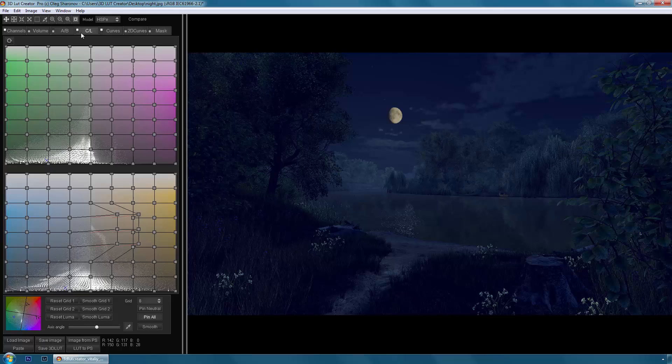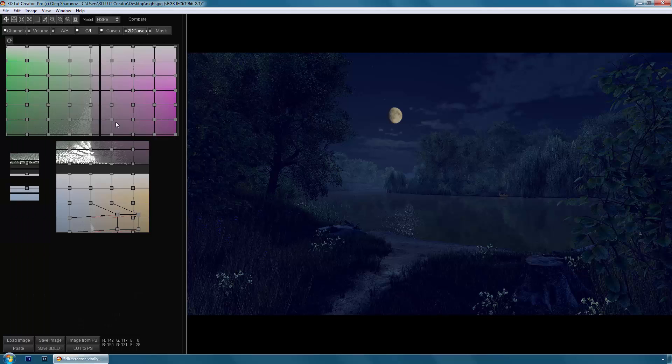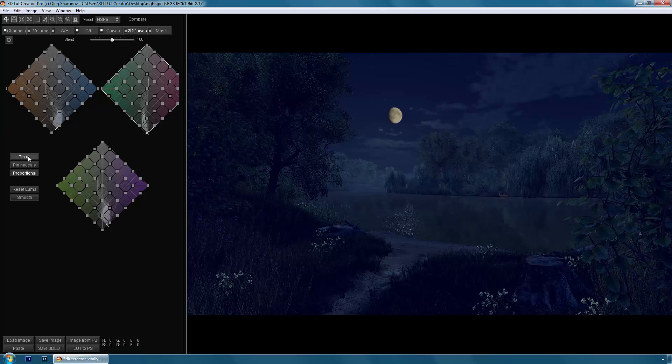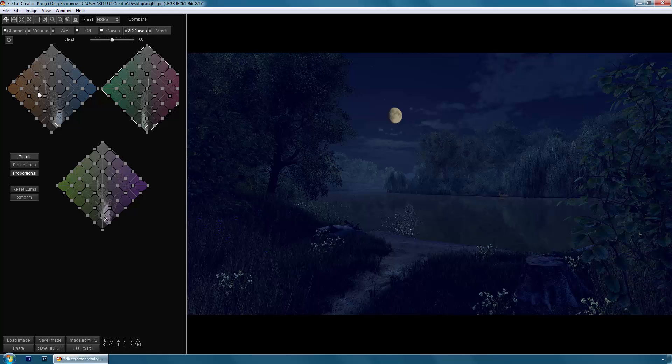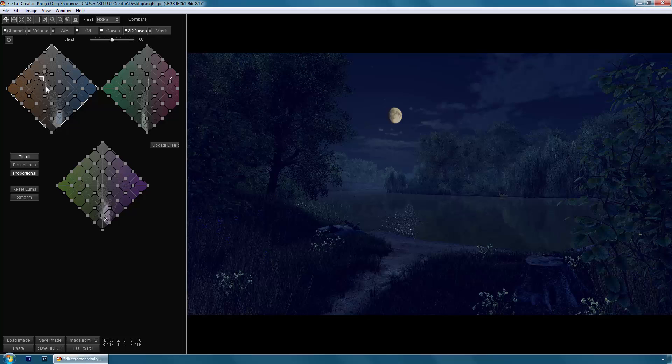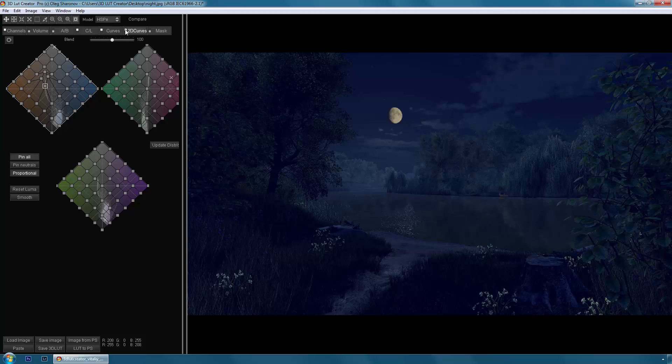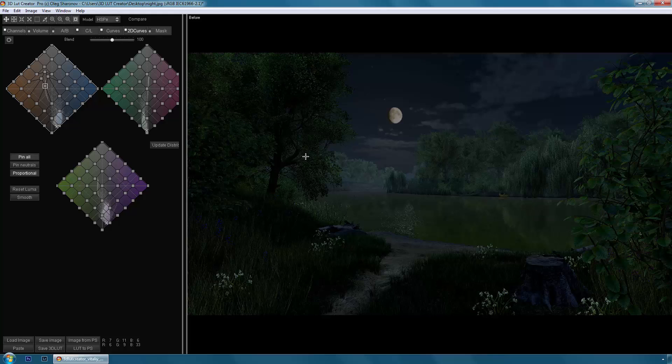Now I'll make the moon brighter. To do this I'll go to the 2D curves tab, pin all nodes. And the moon is here on the grid. Let's try to make it brighter. Before, after. Excellent. And the total before after. This is the picture we had before and this is after.